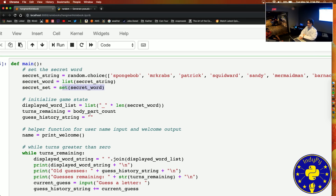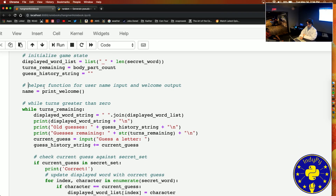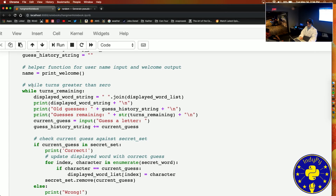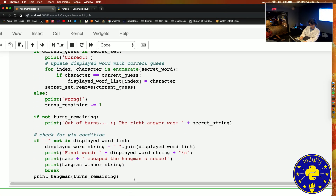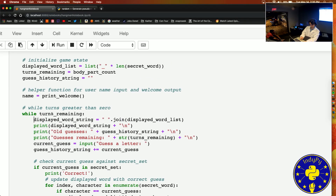Then we'll initialize the game state and use a helper function to get the username input and print out the welcome stuff. Then we've got this while loop. A while loop is a pretty standard programming concept — basically it says: while this condition is true, execute this block of code. So while there are turns remaining, we want to execute this entire block of code.